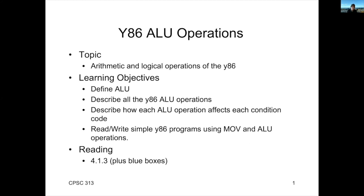Next up, we're going to talk about arithmetic and logical operations. These are operations that are implemented by the ALU, or the Arithmetic and Logical Unit.